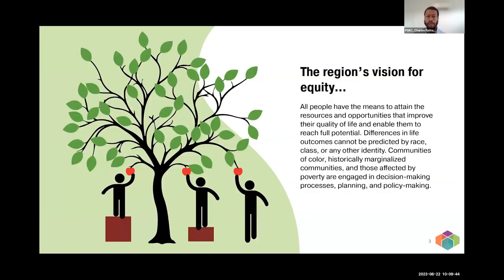Before we dive into the importance of equity, just want to do a little level-setting — give you a sense of how we define equity at PSRC so we're all on the same page. We define equity as when all people have the means to attain the resources and opportunities that improve their quality of life and enable them to reach their full potential; when differences in life outcomes cannot be predicted by race, class, or any other identity; and when communities of color, historically marginalized communities, and those affected by poverty are truly engaged in the decision-making and policy-making process as well.